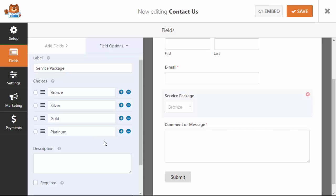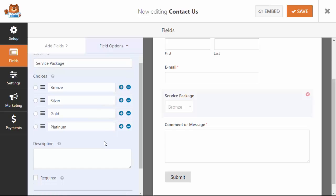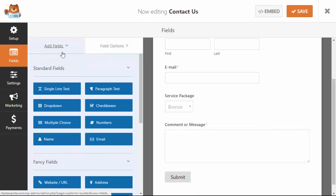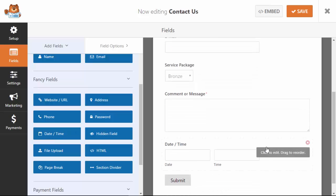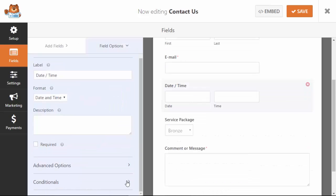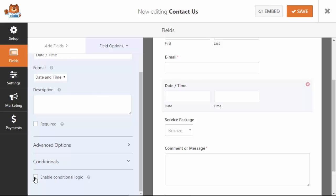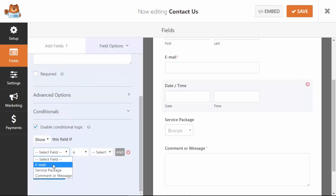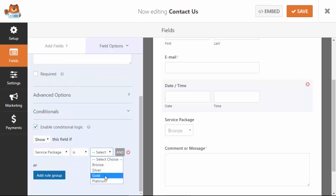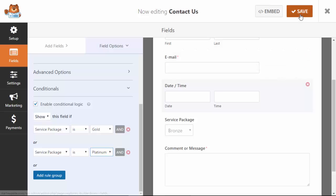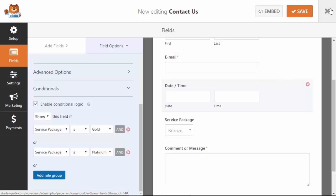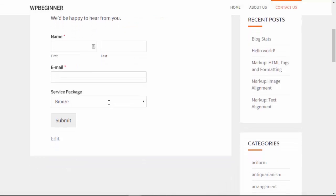I've set up the Service Package and I need to add a new Date and Time field. We'll add conditional, enable it, and we want to show this field if Service Package is Gold, OR show it if Service Package is Platinum. So the 'Best time to contact you' field will pop up if they choose either Gold or Platinum.